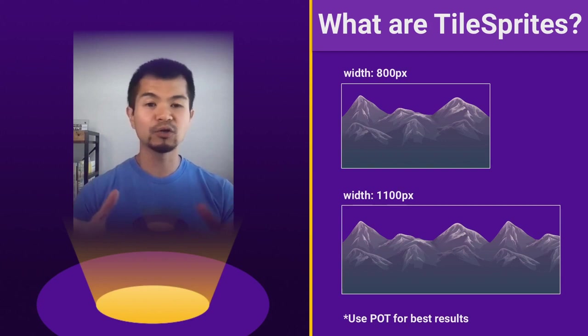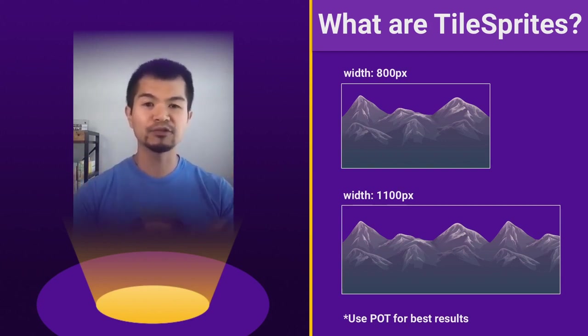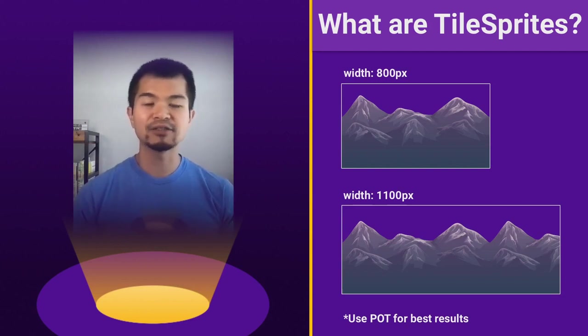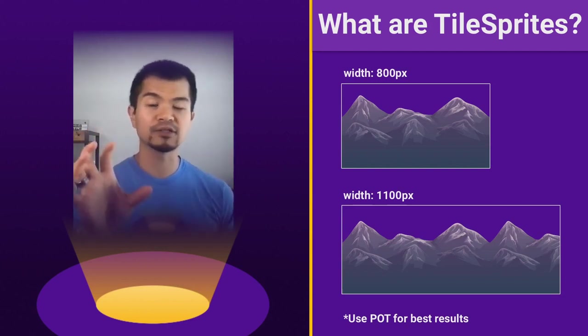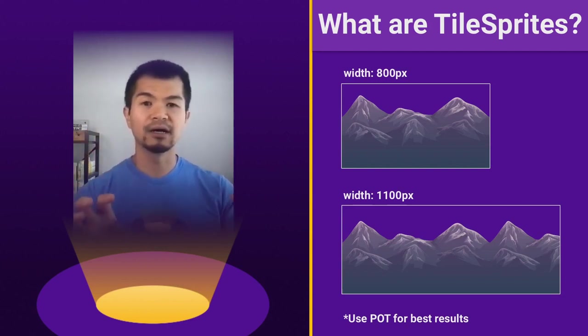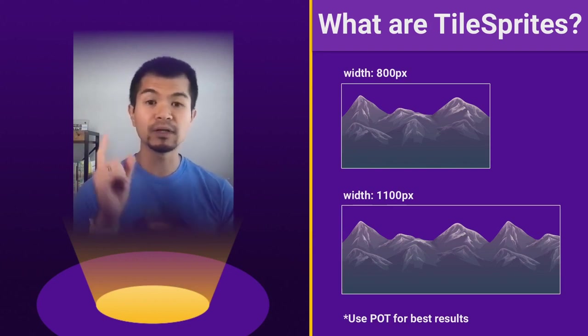And what a tile sprite does is if we made our tile sprite 1100 pixels, the tile sprite will basically automatically repeat our texture to fill the rest of the space. It uses GL repeat. Really, all you need to know is that if you have a picture or an image and you use tile sprites, you make the tile sprite a certain size, it's just going to fill in by repeating whatever your texture is up to the bounds of your image.